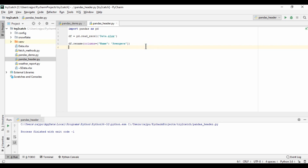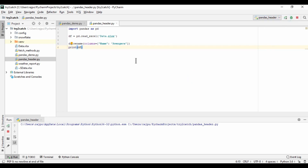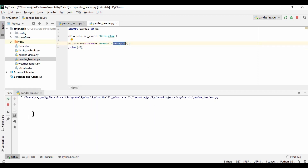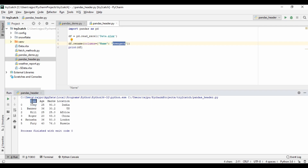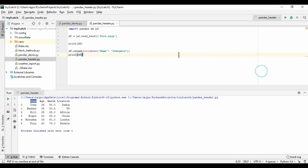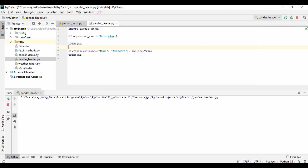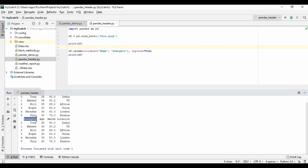I didn't print the data frame. So let me print df — it will not show the updated header name. Here we are still getting 'name'. I'm going to print it again to demonstrate. We need to use one more argument: inplace=True. By default it is False. Now you will see that here we have the 'name' header, but after the rename we will have the 'Avengers' header. Yes, the header name has changed from 'name' to 'Avengers'.